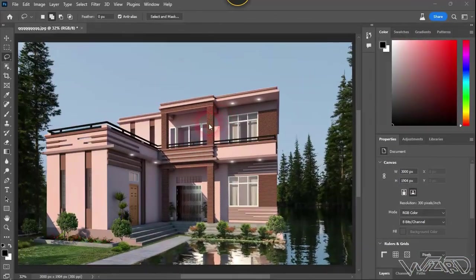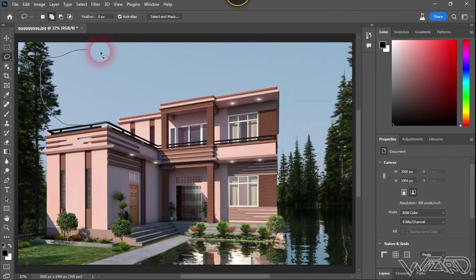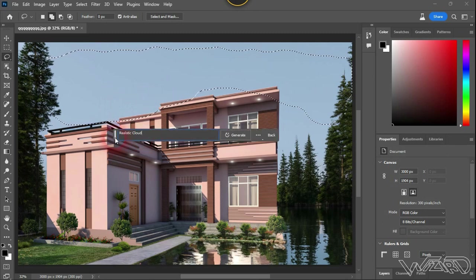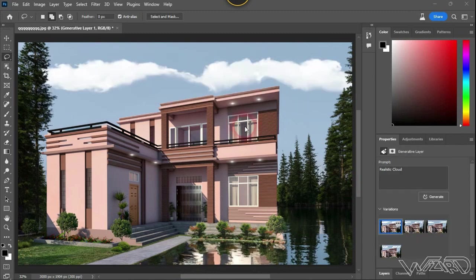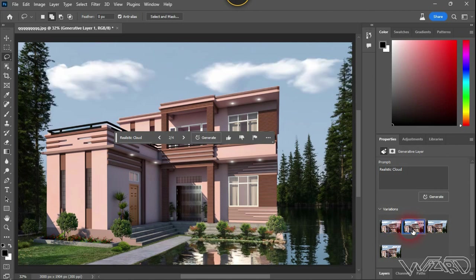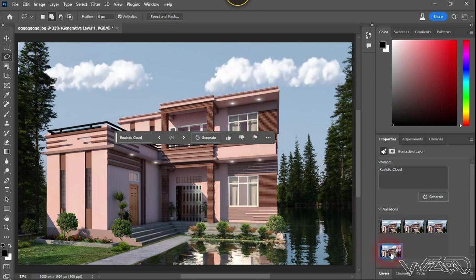In this result, the sky above the building is pretty clear. Let's add some realistic clouds — so let's make a selection first. Now let's click on Generative Fill, type 'realistic cloud', and click Generate. The result has appeared but I don't like the first one, so let's check the other variations. Let's check the third one. I think I like the second variation. So let's click the second variation and save it.